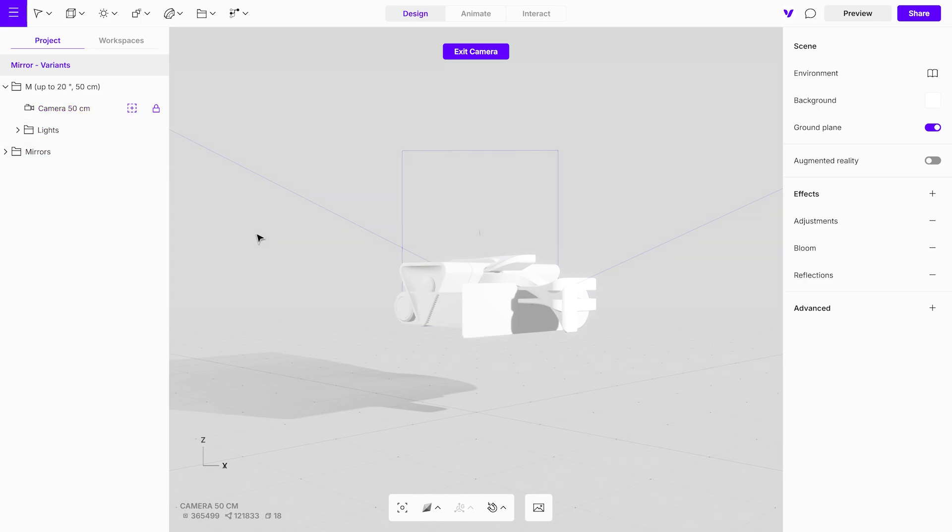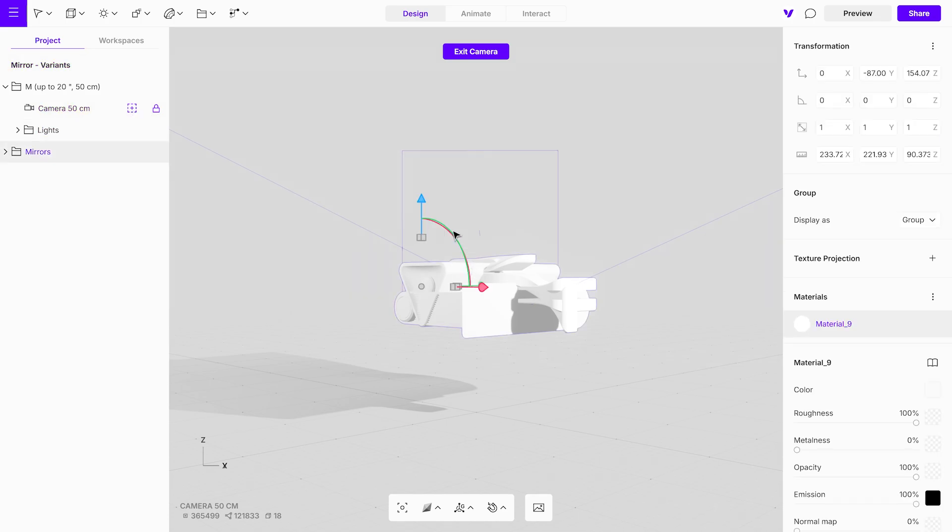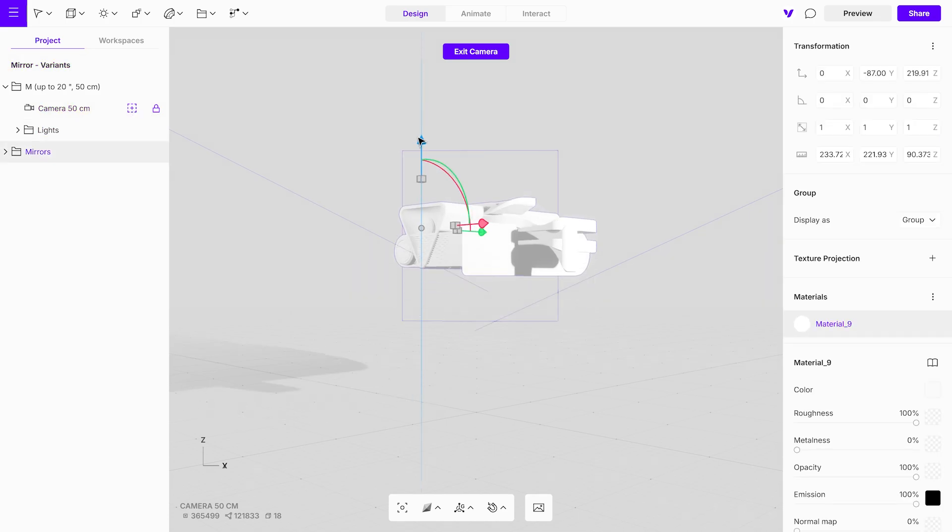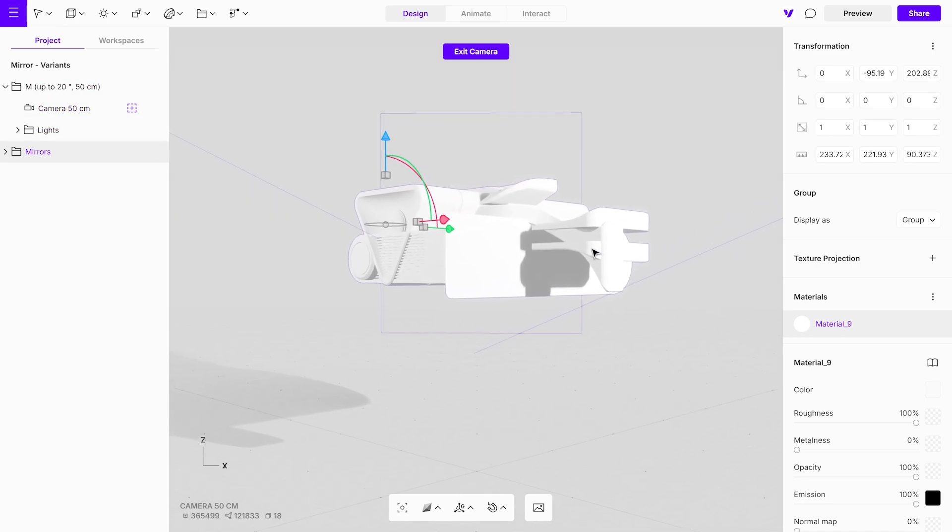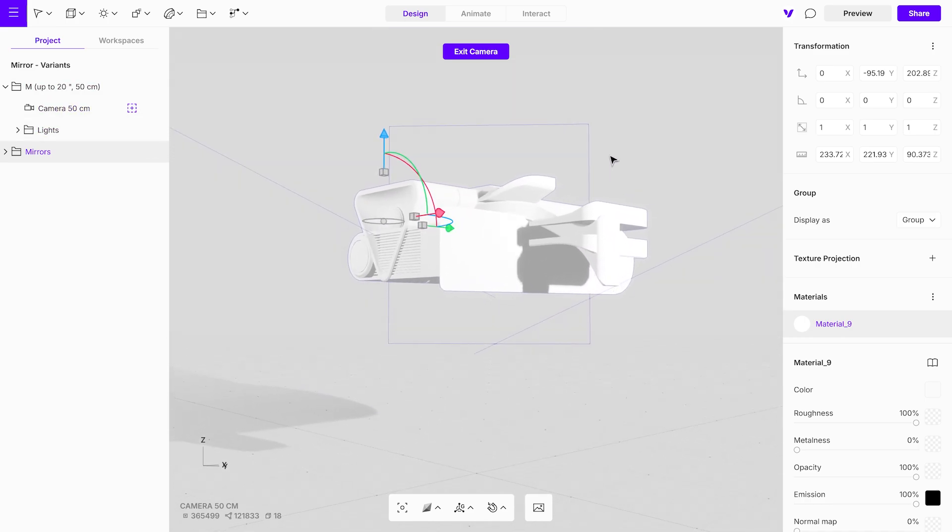Switch to the camera view and make any final adjustments to the positions of the objects. Unlock the camera to make the necessary changes, and once satisfied, lock it back into place.